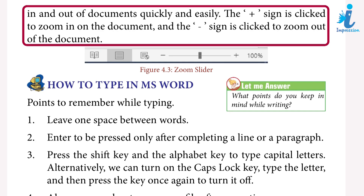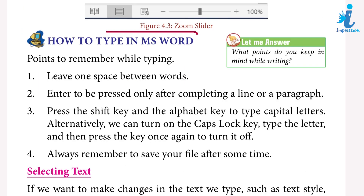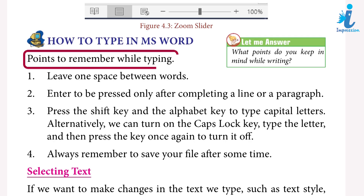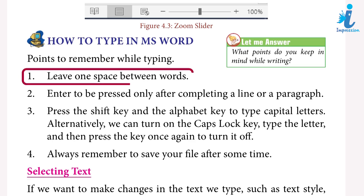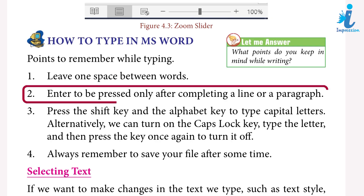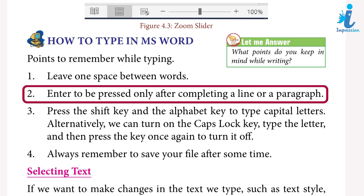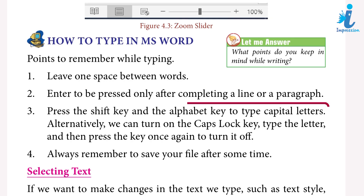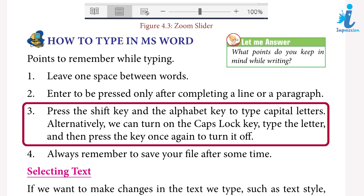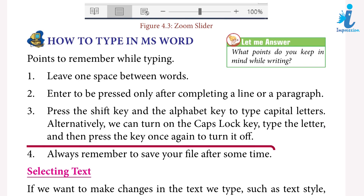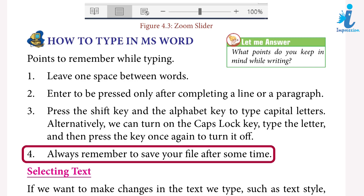How to type in MS Word — points to remember while typing: one, leave one space between words; two, press Enter only after completing a line or a paragraph; three, press the Shift key and an alphabet key to type capital letters, or alternatively turn on Caps Lock, type the letters, then press it again to turn it off; four, always remember to save your file after some time.